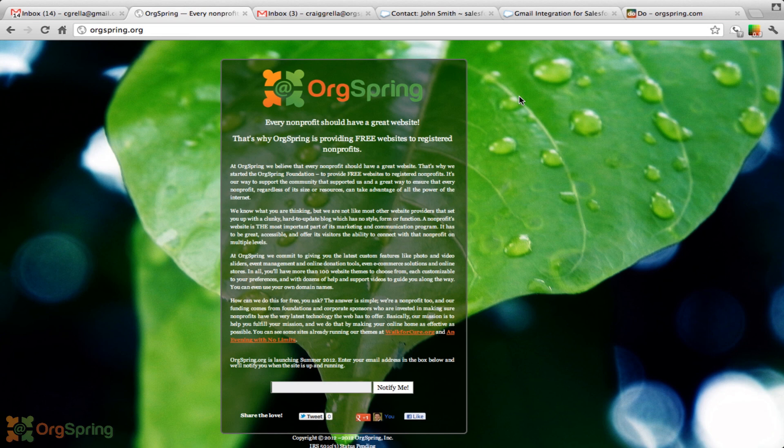Join us at orgspring.org. Hopefully by the end of summer 2012, we will have that ready for you. Now, without further ado, back on to the integration from Salesforce.